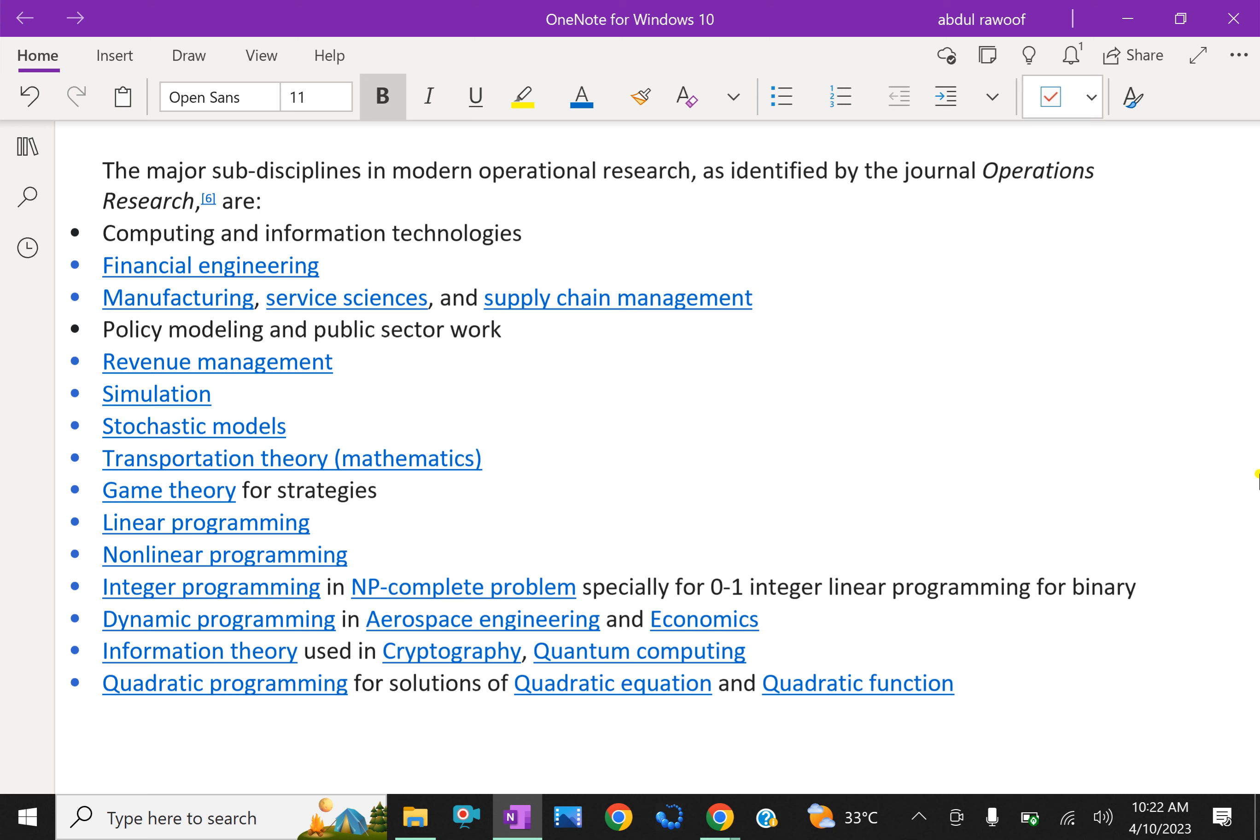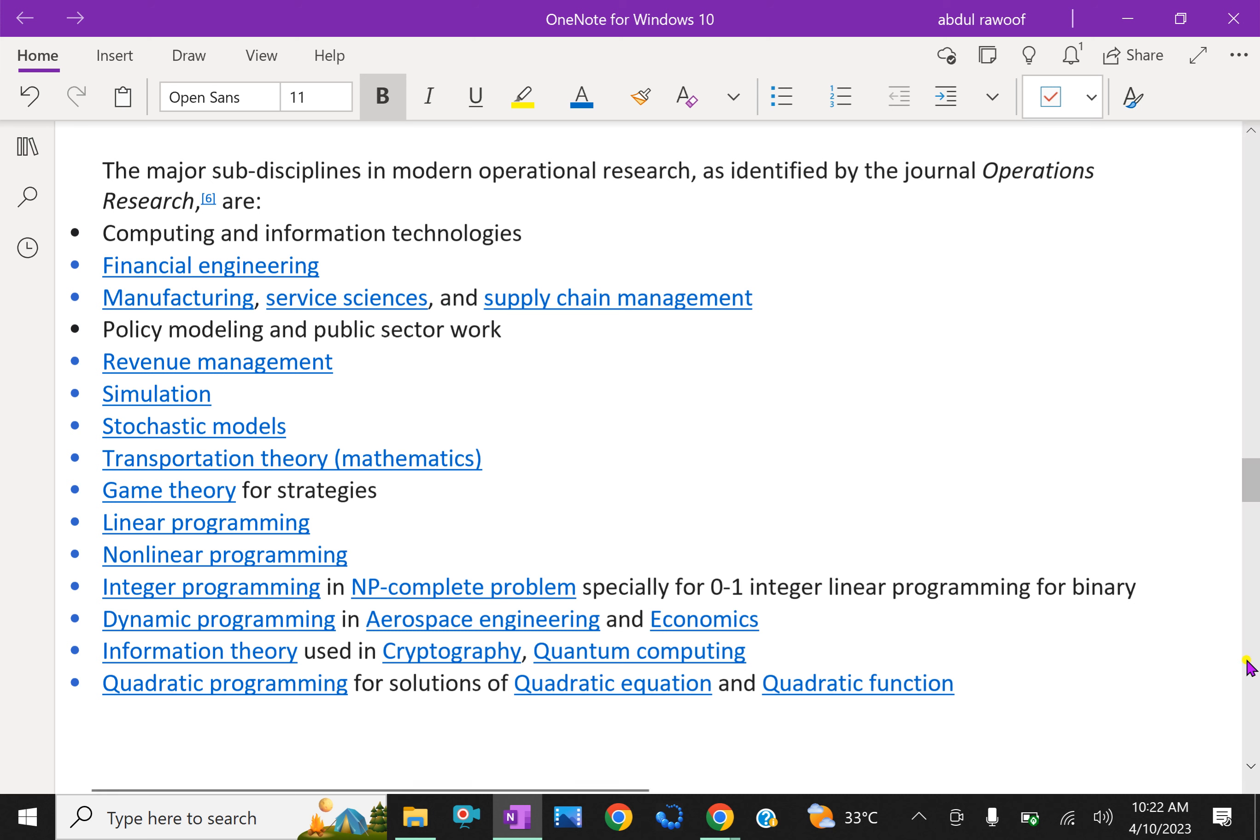Stochastic models, transportation theory, game theory, linear programming, non-linear programming, integer programming and NP-complete problems, dynamic programming in aerospace engineering and economics, information theory used in cryptography quantum computing, quadratic programming for solution of quadratic equation and quadratic functions. These are the sub-disciplines of OR.